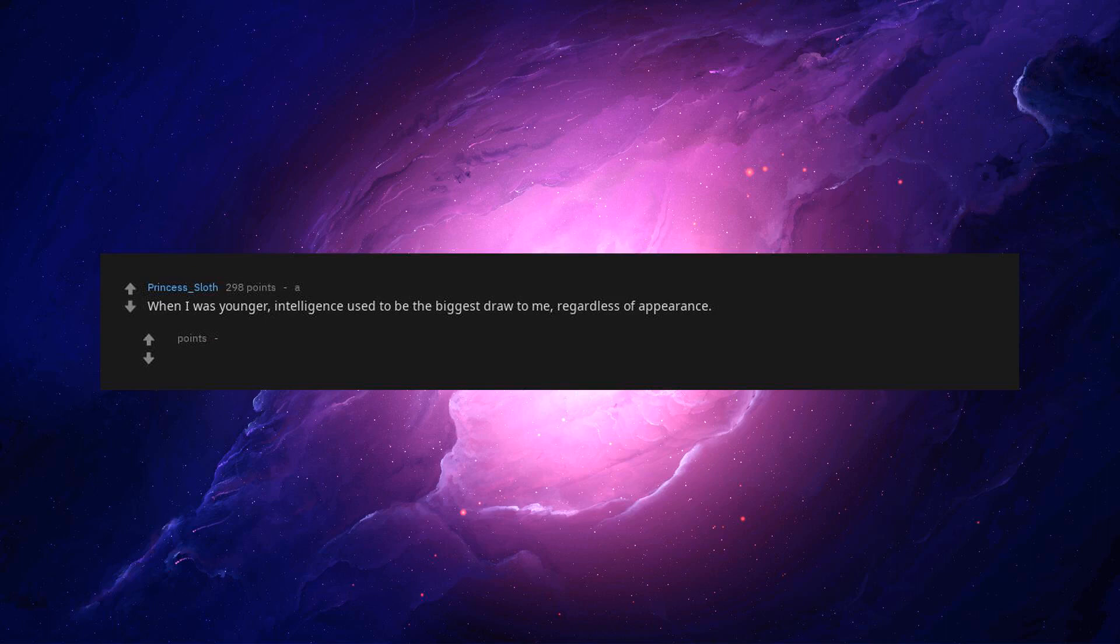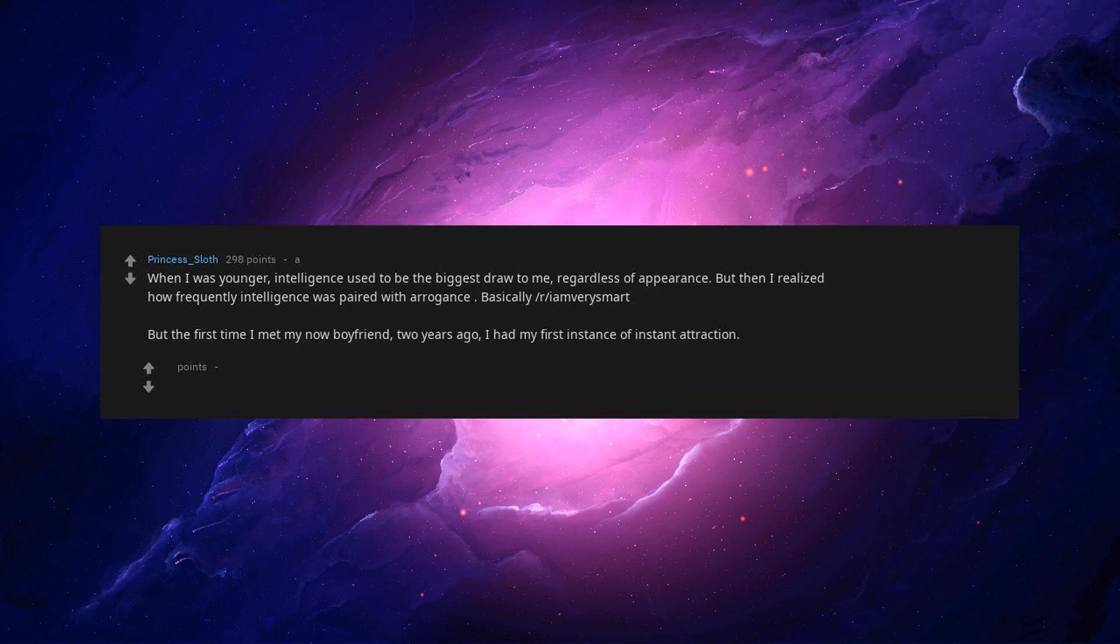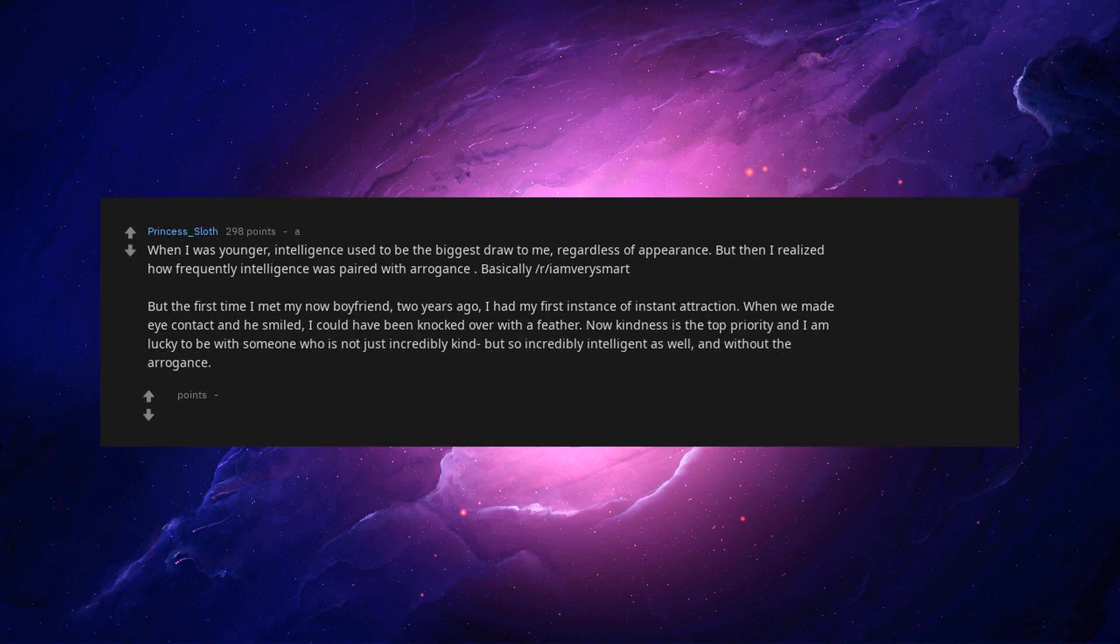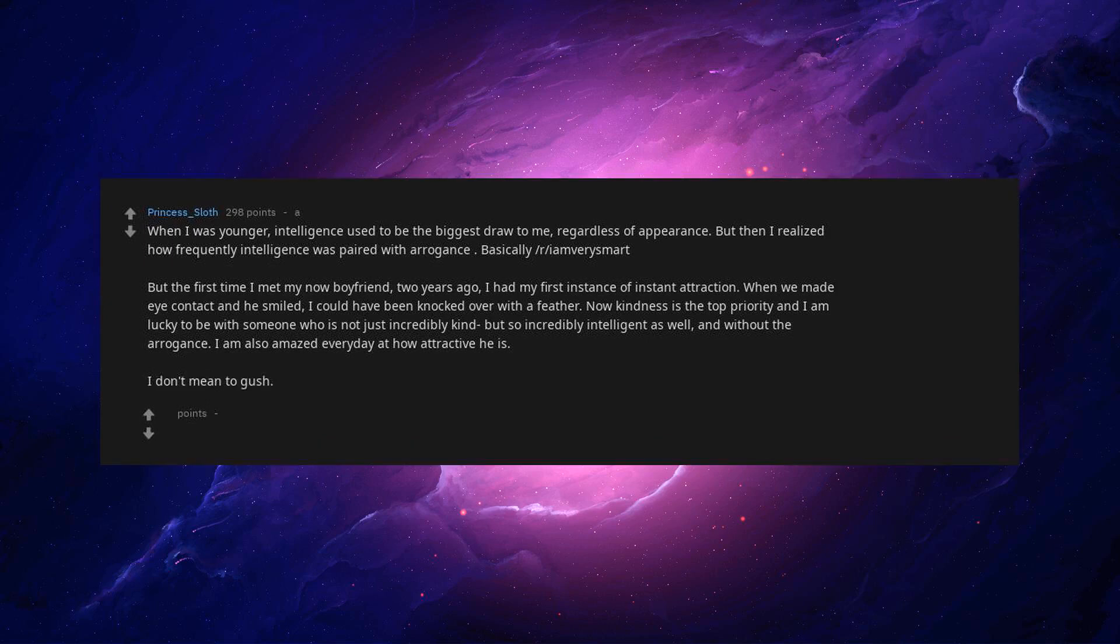When I was younger, intelligence used to be the biggest draw to me, regardless of appearance. But then I realized how frequently intelligence was paired with arrogance. Basically I am very smart, but the first time I met my now boyfriend two years ago, I had my first instance of instant attraction. When we made eye contact and he smiled, I could have been knocked over with a feather. Now kindness is the top priority and I am lucky to be with someone who is not just incredibly kind but so incredibly intelligent as well, and without the arrogance. I am also amazed every day at how attractive he is. I don't mean to gush, I just love him so much.